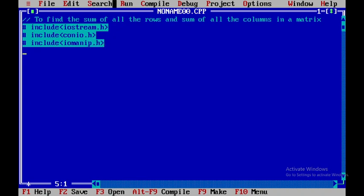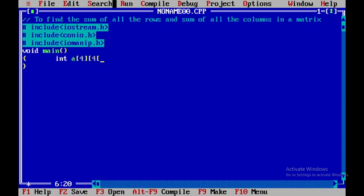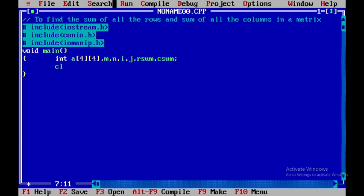Within the program I'll include void main. In the declaration part, I'll declare the array a[4][4], where four is the number of rows and four is the number of columns. In addition to that, I'll declare m, n, i, j, and then row_sum as well as column_sum. These are the variables I'll be declaring in this declaration part.